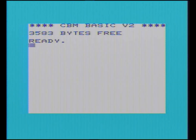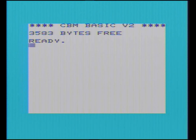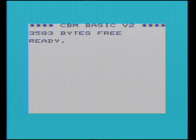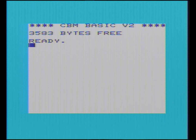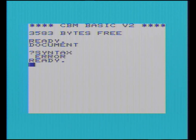Here I am, I've got my Commodore VIC-20. Wow, this is the latest computer — absolutely amazing. I've got almost 4,000 bytes and Commodore BASIC version 2. So it's ready, let's do some typing. I want to do a document — how do I do a document? Syntax error.